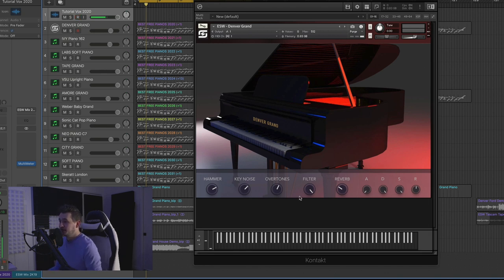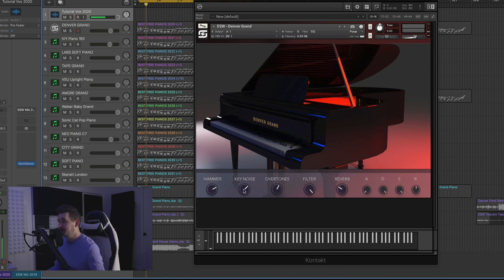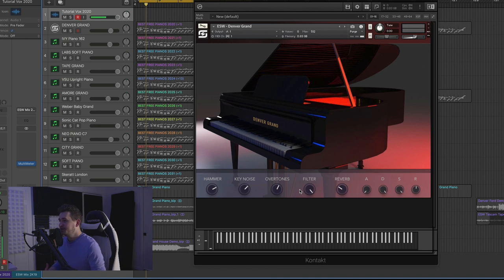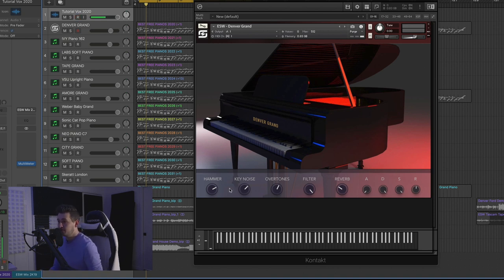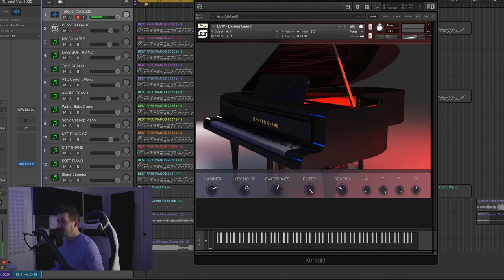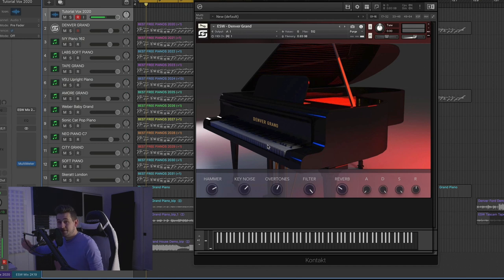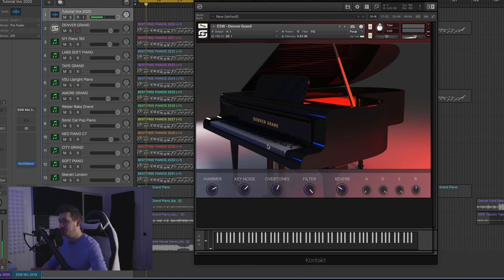I want to quickly run through some of the controls here because some of these are pretty cool. So we've got the hammer, key noise, and overtones. Those are going to add and introduce different elements of the piano. So the hammer, we literally sampled the hammer hitting the strings without resonating the strings enough to hear a note. The key noise, we actually sampled each individual key, but we dampened the actual hammer so you can't actually hear the strings. You just hear the key noise moving up and down.